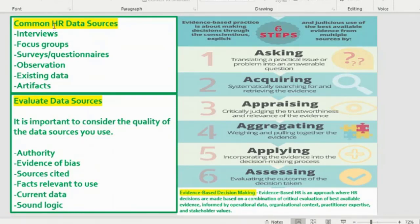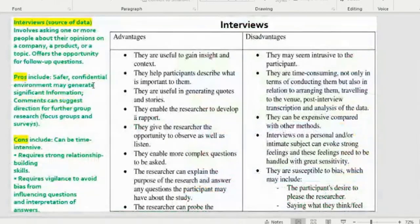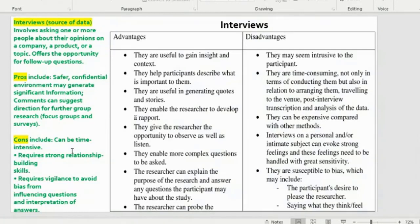Now let's look at the common HR data sources in detail. Interviews involve asking one or more people about their opinions on a topic, and offer the opportunity for follow-up questions. Advantages include a safer, confidential environment that may generate significant information, and comments can suggest direction for further group research such as focus groups and surveys.